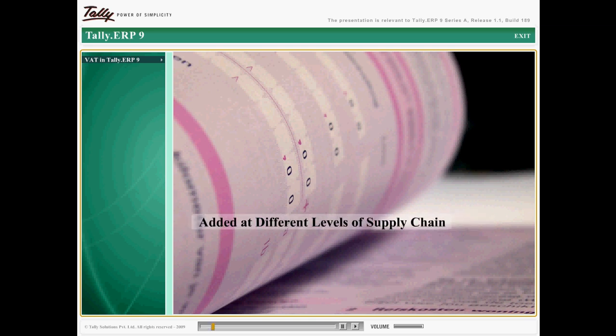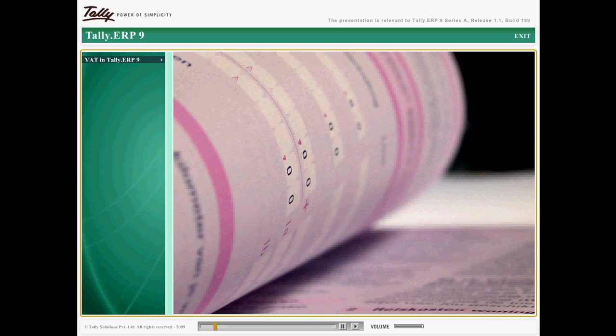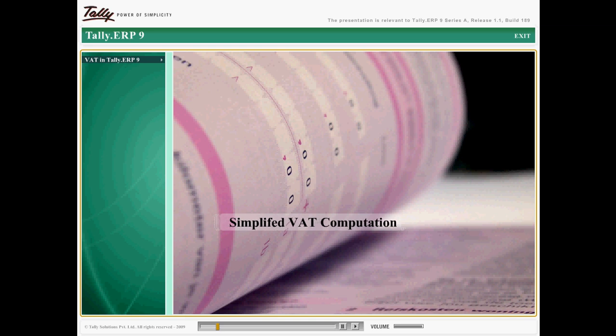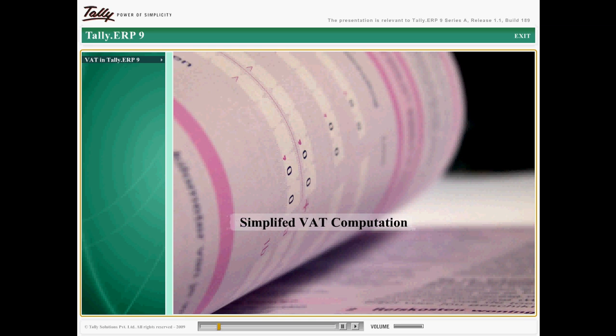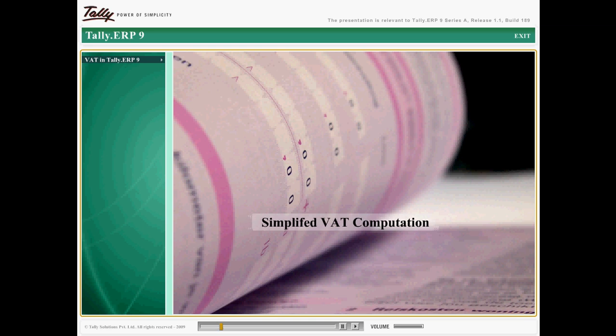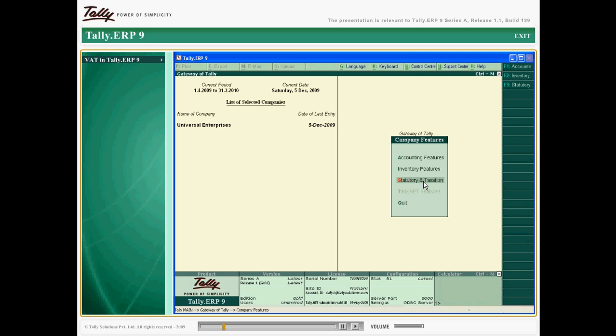Using Tally ERP 9, you can simplify every aspect of VAT, track VAT transactions, generate VAT computation reports, and view VAT return forms as in the case of all other statutory regulations.